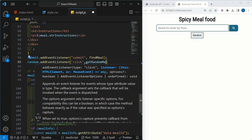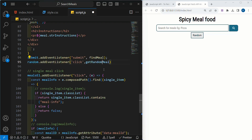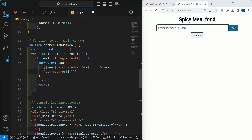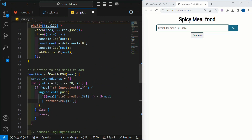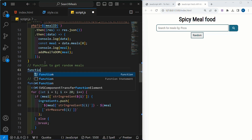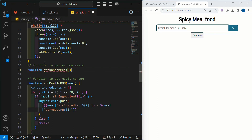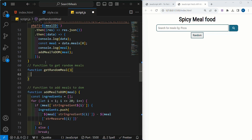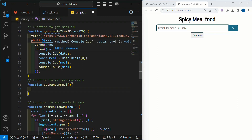Whatever name you want, you can give. I will copy this function name. Now, we are going to create this function. I will come to the top and above this add meal to DOM, we are going to create this random function to get random meals. Inside this function, we are not going to pass any parameters because we are not going to display data from single meals — directly random data we are going to fetch and display here.